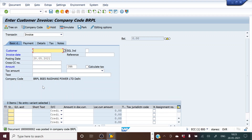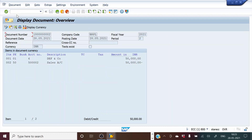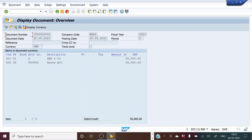We can now post this transaction, so we click the Save button. The transaction is posted and this is the document number. This confirms DEF account debit to sales account.